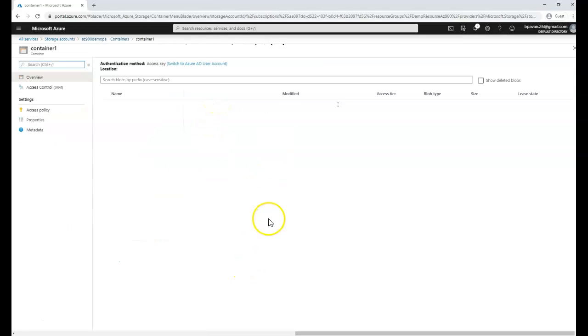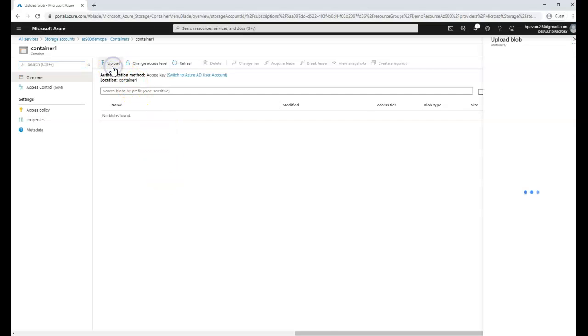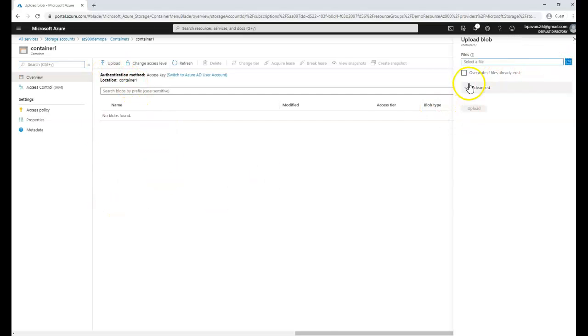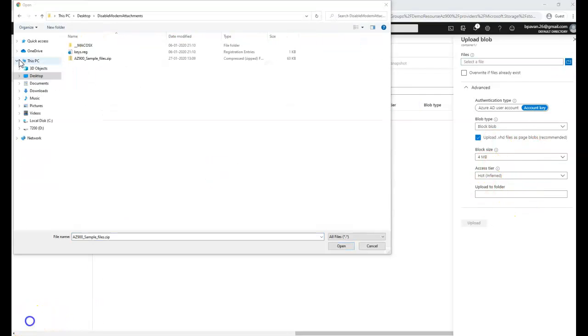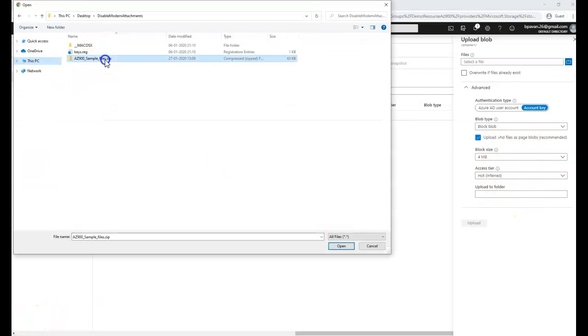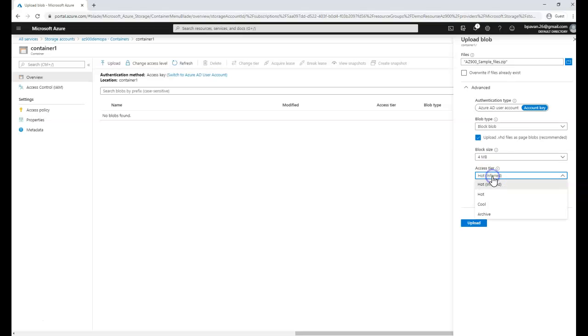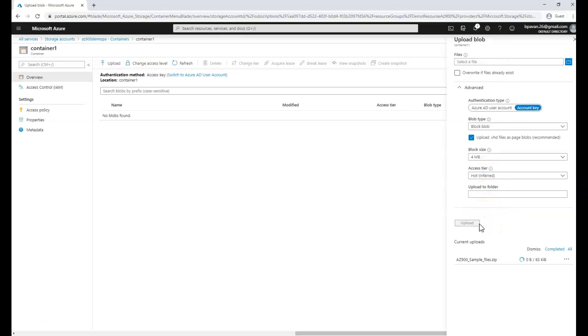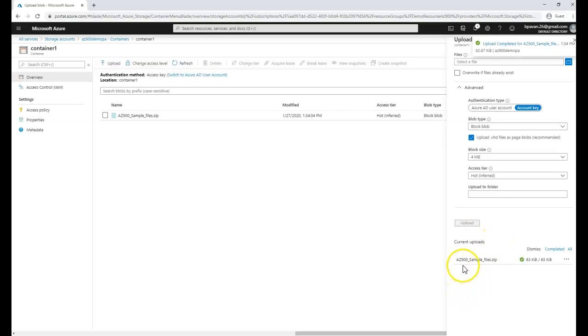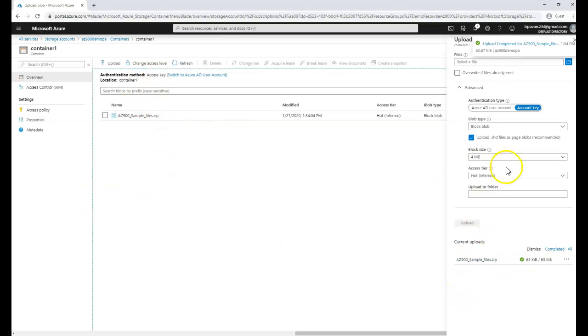Within this you can upload sample files or your own computer files. Click on upload and select the AZ 900 sample files zip which contains two files, one PDF and one text file. I can choose hot tier or cold tier. It's uploaded and the window will automatically close or I can close it.